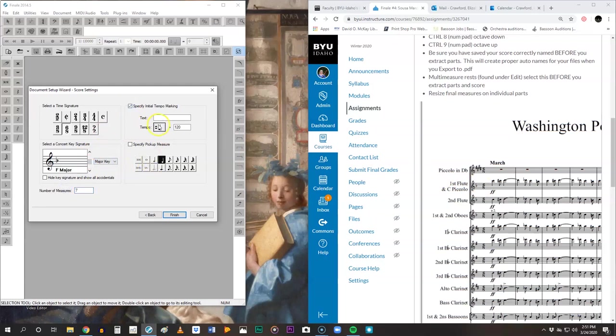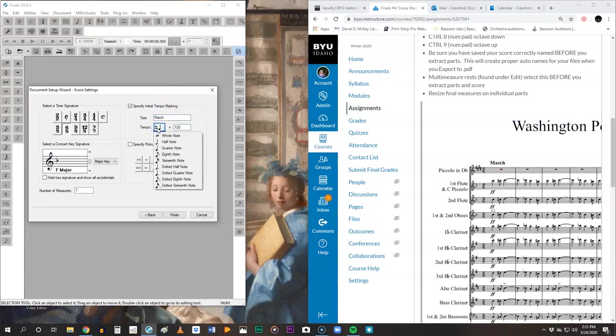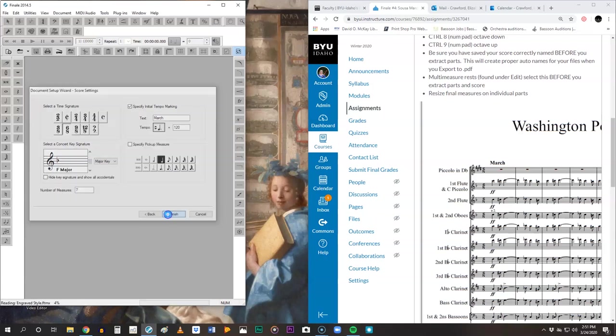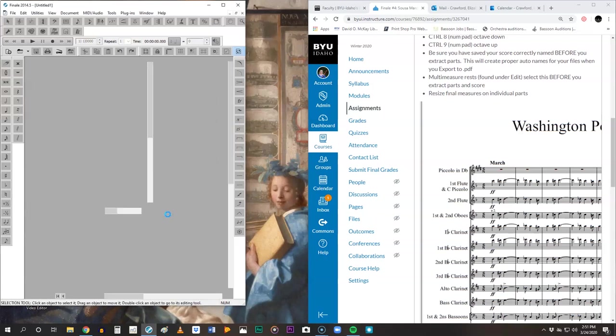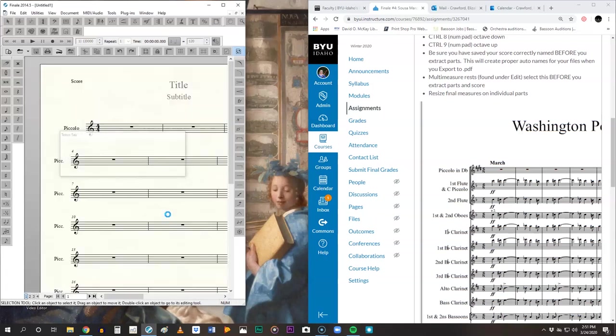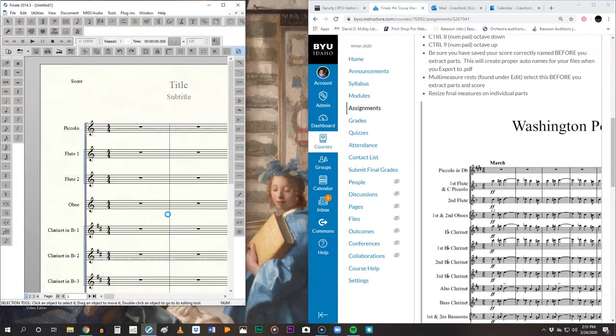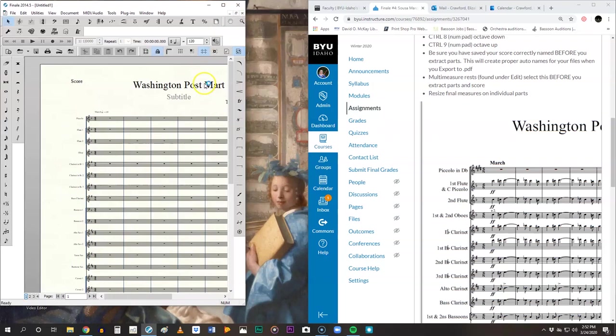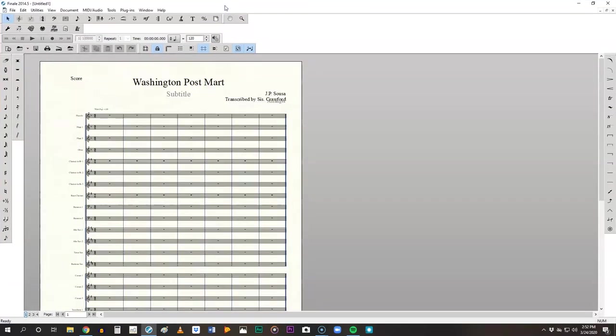We always specify initial tempo marking. This is a march, and a standard march tempo is 120. But your unit of measurement needs to be a dotted quarter. There is no pickup measure. Click finish. Now this is going to be a big project, so give Finale a hot second to work through this. Notice it's still processing. Here we go.